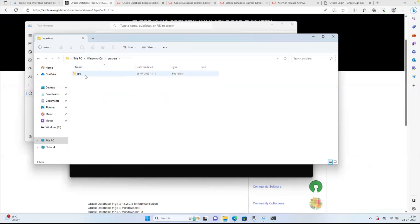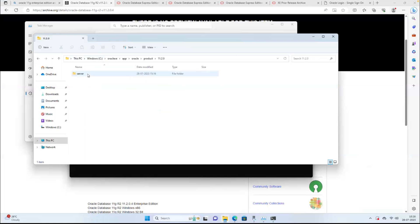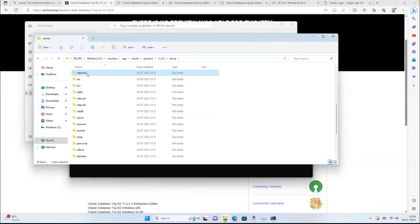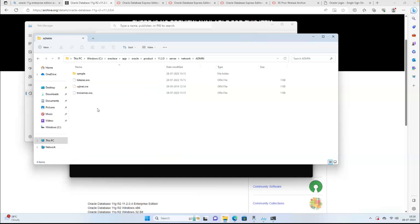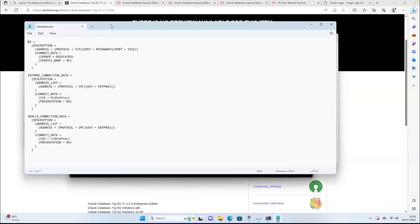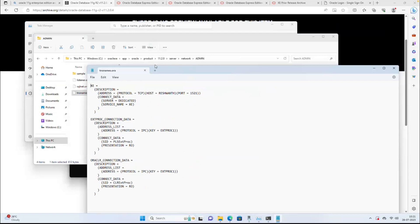Go to your C drive, then Oracle XE, then App, then Oracle, then Product, then the particular version folder, then Network, then Admin. Here you can find the tnsnames.ora file. The path is: C:\oraclexe\app\oracle\product\11.2\server\network\admin. This is standard for Oracle — it contains the service name, Service ID XE, host name, and port number.